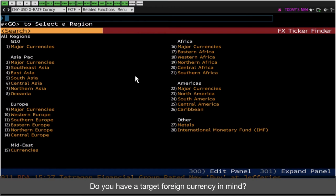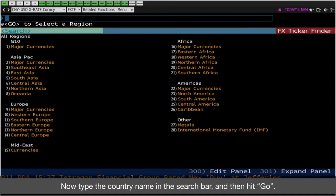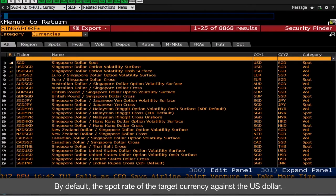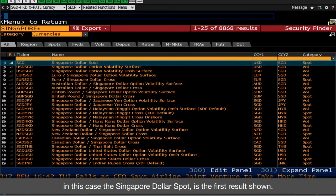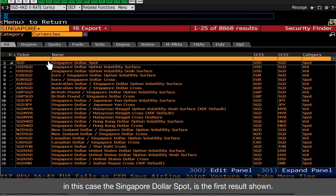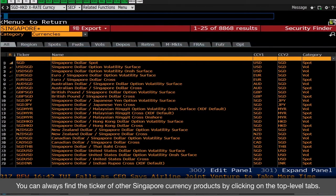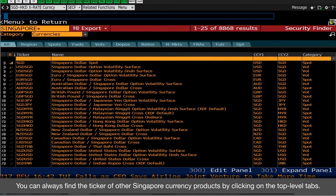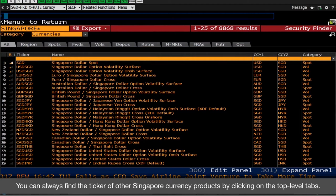Do you have a target foreign currency in mind? Yes, I'm interested in the Singapore dollar. Now type the country name in the search bar and then hit Go. By default, the spot rate of the target currency against the US dollar is shown. In this case, the Singapore dollar spot is the first result. You can find the ticker of other Singapore currency products by clicking on the top level tabs.